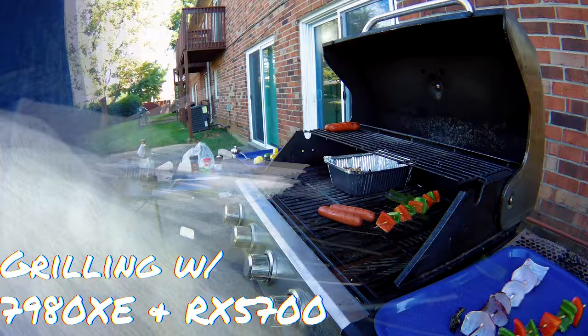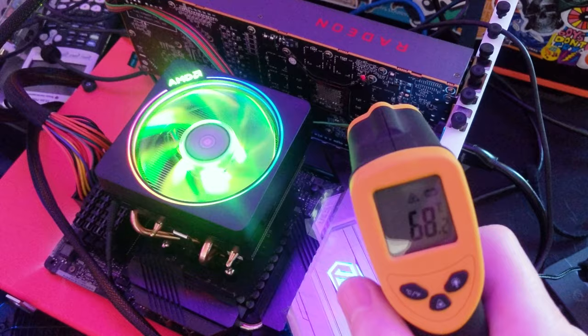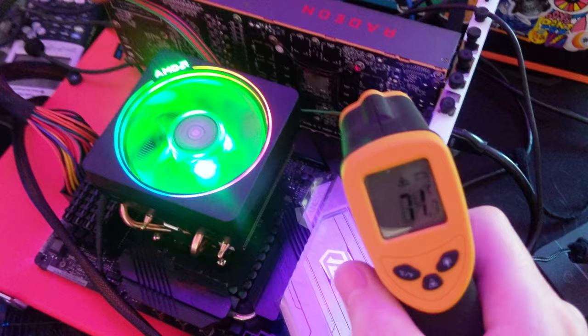However, the actual core temperature measured in hardware info wasn't, it was like 67 degrees, it was cooler than my 1080 Ti usually gets, but the actual physical card itself got ridiculously hot, and I would definitely wait for partner cards.